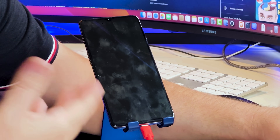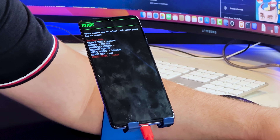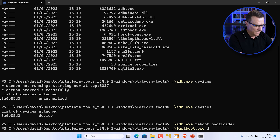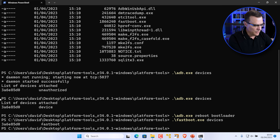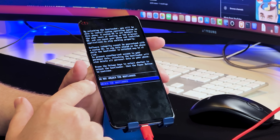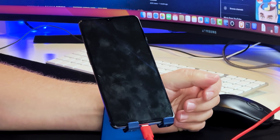The phone reboots into bootloader mode. Make sure you see the bootloader screen with 'Start' at the top. Use the command 'fastboot devices' to confirm the device is shown. Then use 'fastboot oem unlock'. You should see it says OK and finished. Now use the volume button to move down to unlock the bootloader, then press power to reboot the phone.